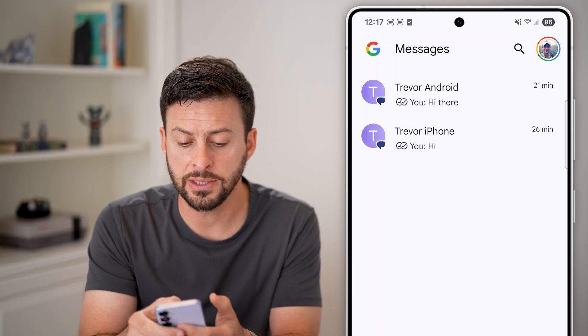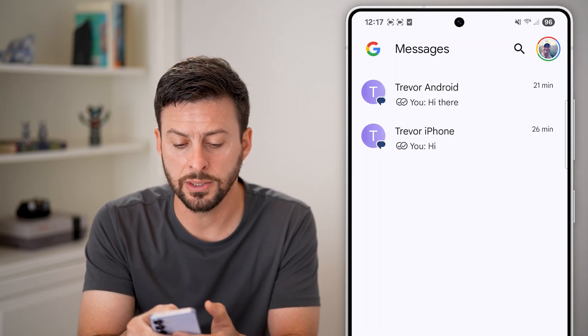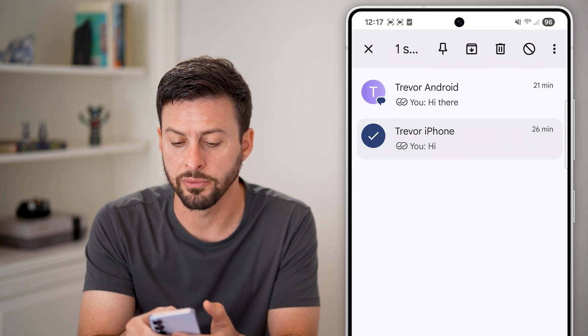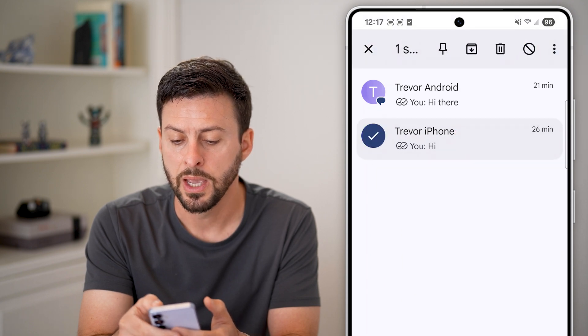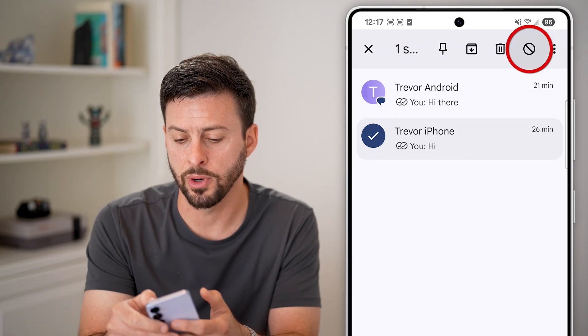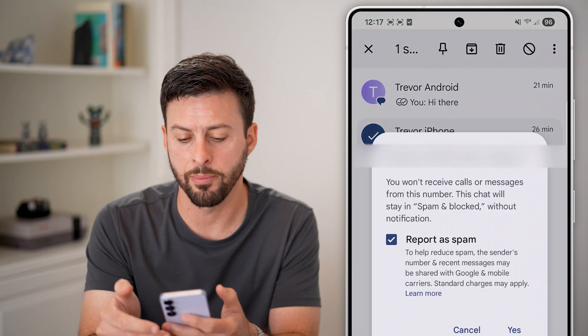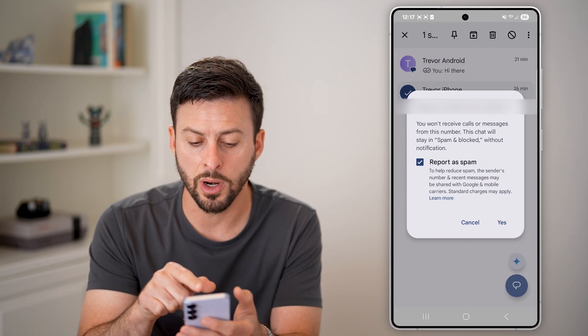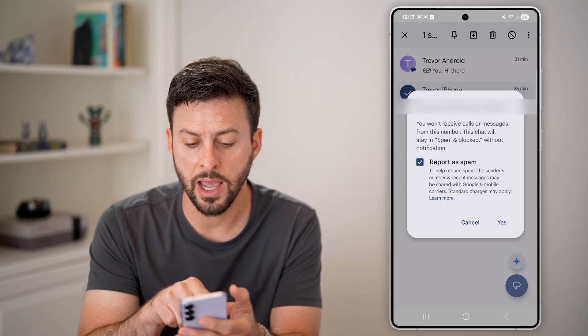The first and easiest way to do it is to tap and hold on that conversation. You can see the little circle with the line through it — I can tap on that button and it asks if you want to block that.